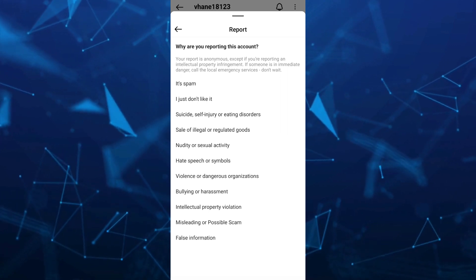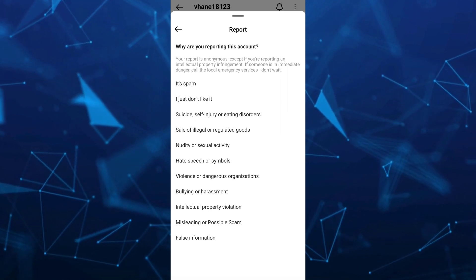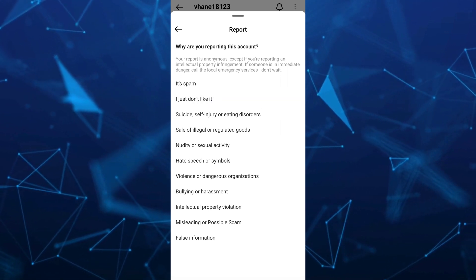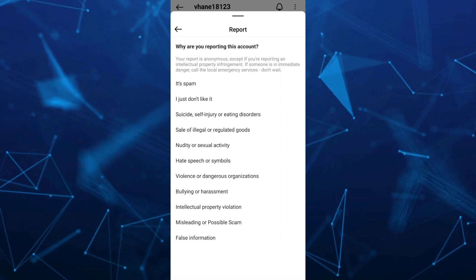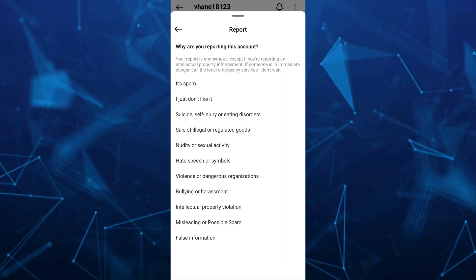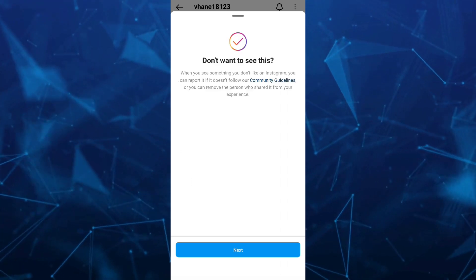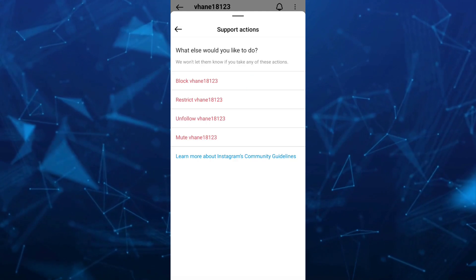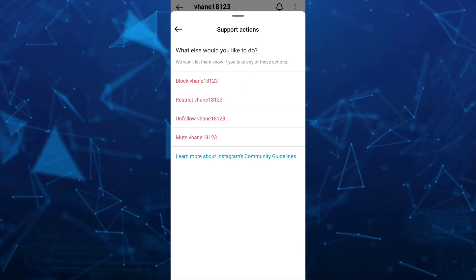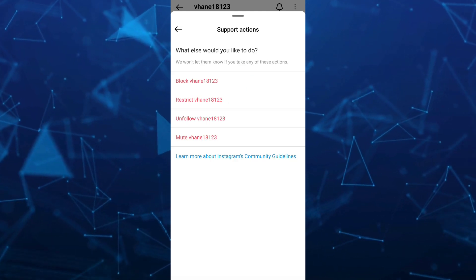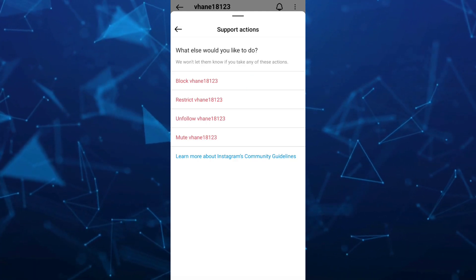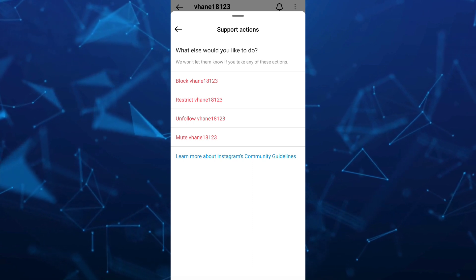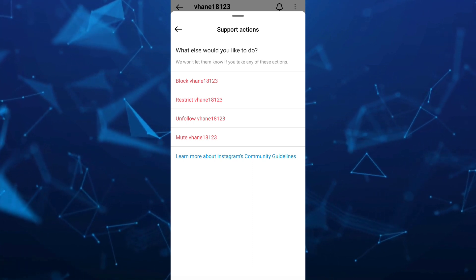And go to just don't like it. And then an option shows up here, as you can see. So just tap on next. And you select if you want to block, restrict, unfollow or mute this account.